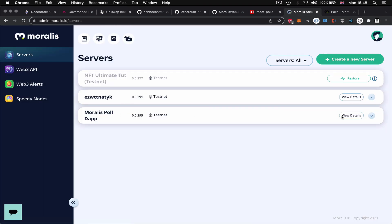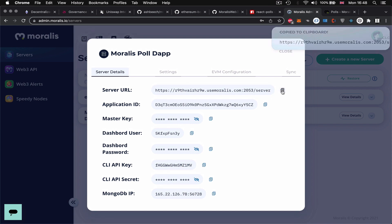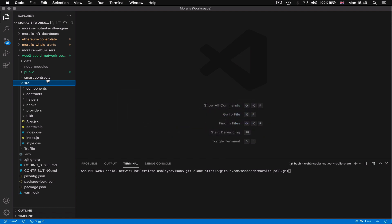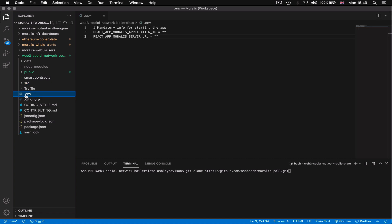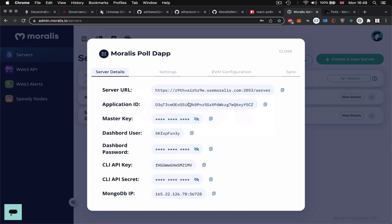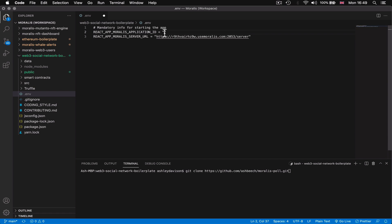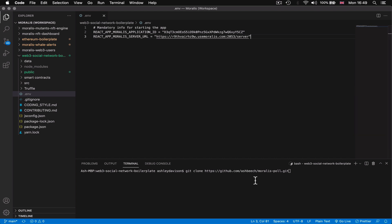So once our server is ready we're going to view the details, we're going to copy our server URL and our app ID and what we're going to do is in the code base there's going to be an env file so .env is what it's called here but it might be called env.example, you just want to take out the .example and have a .env file and inside of there you just want to paste your server URL and your application ID, save and then we're going to test it. So npm start, so in your terminal in the root folder of the code base, npm start, hit return.